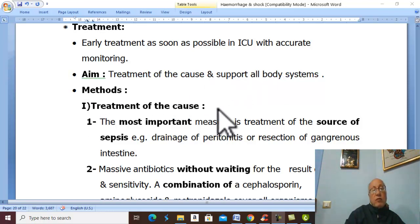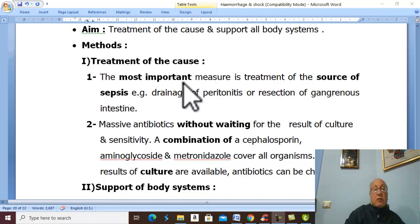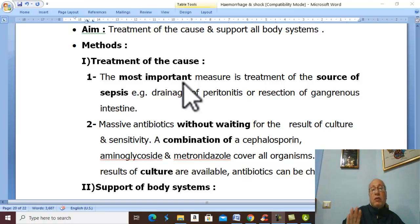First, treatment of the cause by treatment of the source of infection, like treatment of peritonitis, resection of gangrenous intestine, drainage of large abscess. Massive antibiotic therapy should be started without waiting for culture and sensitivity results.